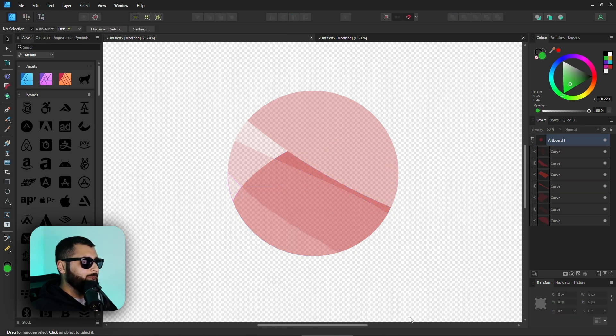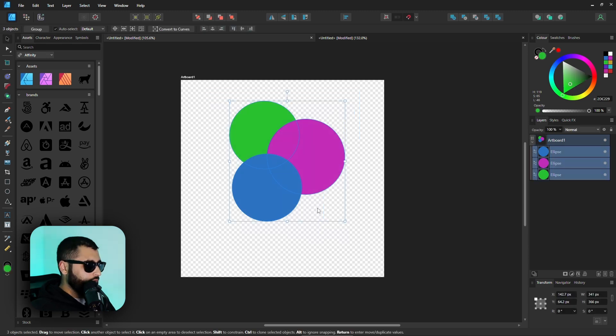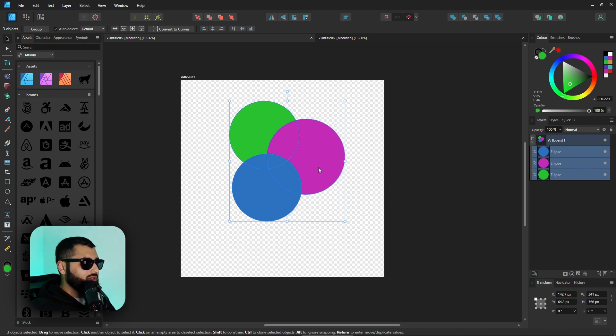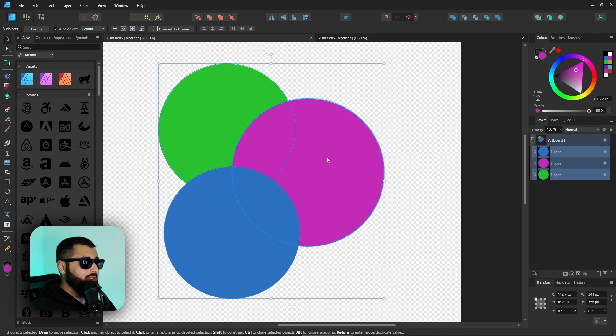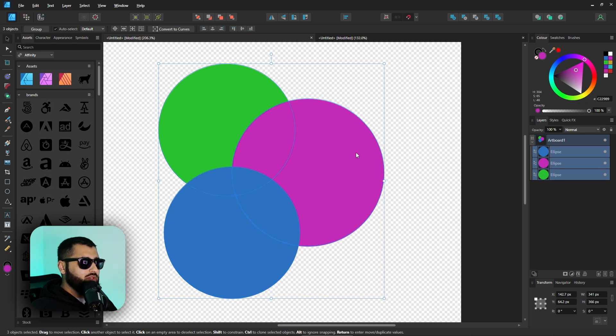Number six: controlling booleans better. In a previous video we covered booleans — check the link at the top. One thing not mentioned there, brought to my attention by a commenter, is that if you select all the shapes you want to use in a boolean and hold Alt and click on one shape, you create what's called a key shape. For example, Alt+clicking the purple circle makes its outline bolder, and in the layers panel it appears a slightly different shade.